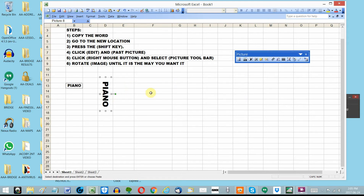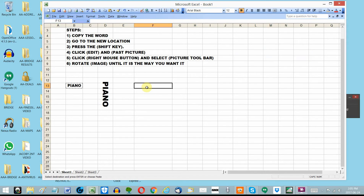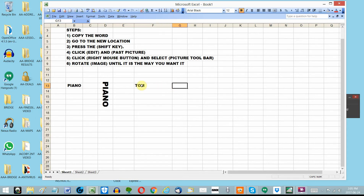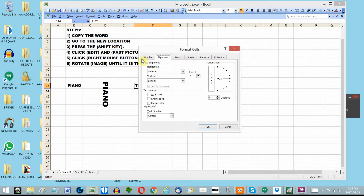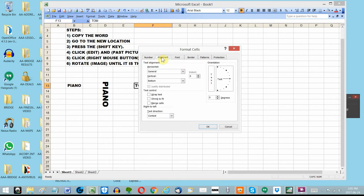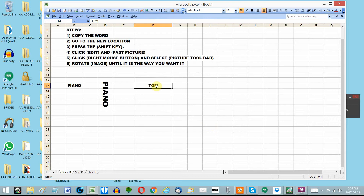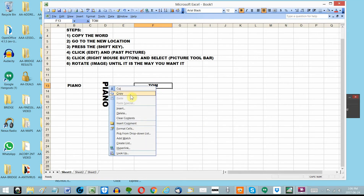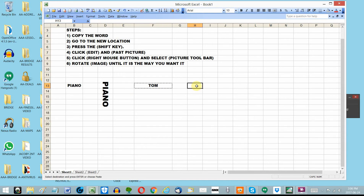Let's get the toolbar out of the way and do one more example. This time I'll type T-O-M. But TOM is not centered, and it won't be centered when I paste it vertically. So I highlight TOM, click Format Cells, choose Alignment, set horizontal alignment to center, and set vertical alignment to center as well. Then I click OK and TOM is nicely centered. So I click my right mouse button to copy TOM, go to my new location, and hold the shift key down.